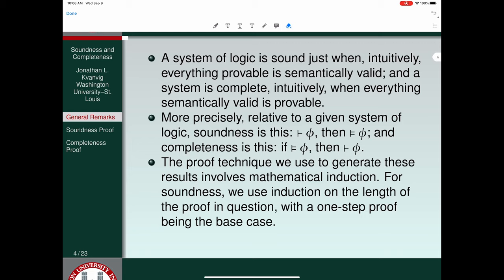Remember, with mathematical induction, we have to figure out some way of quantifying what we're talking about. For proofs, it's easy — just how many steps does the proof take — with a one-step proof being the base case.